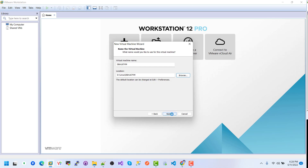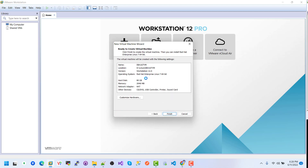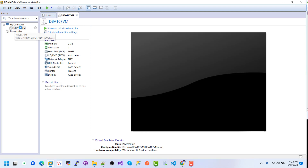Here we can see the storage configuration — set the maximum disk size to 80 GB. We have two options: store virtual disk as a single file, or split virtual disk into multiple files. I will select store as a single file, then click Next. We can see a summary of the possible configuration. Click Finish and the virtual machine configuration is created successfully.